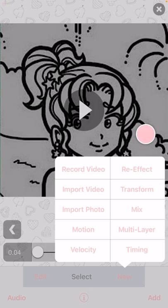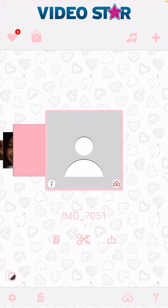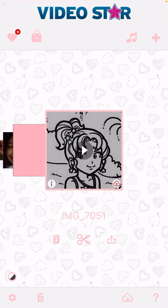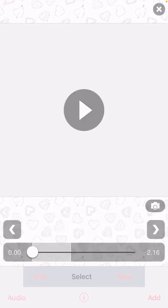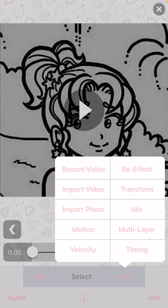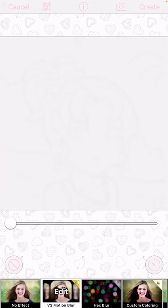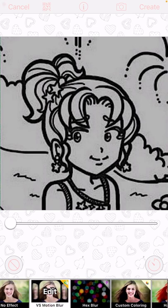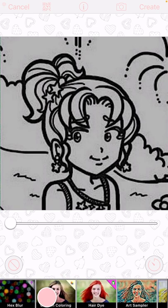So this is what you need to do. Go to Transform, and then this one — you have to pay for it. I already paid for it.